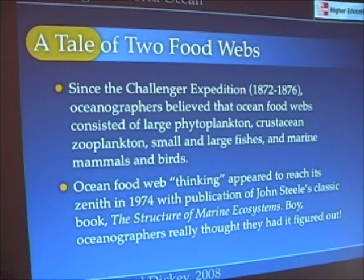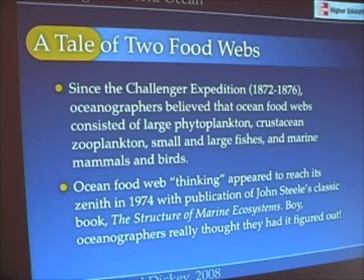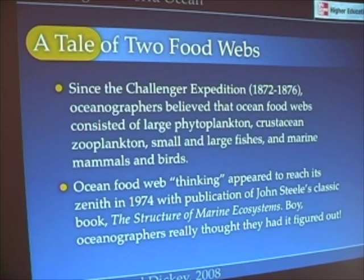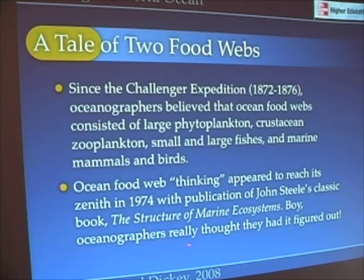In 1974, John Steele published a book called The Structure of Marine Ecosystems, which really epitomized and represents the pinnacle of thinking in terms of this classic model — phytoplankton, zooplankton, fishes, marine mammals, and birds. Oceanographers really thought they had it figured out. His book is a classic and a wonderful book. The problem is, we didn't stop studying the ocean after 1974.